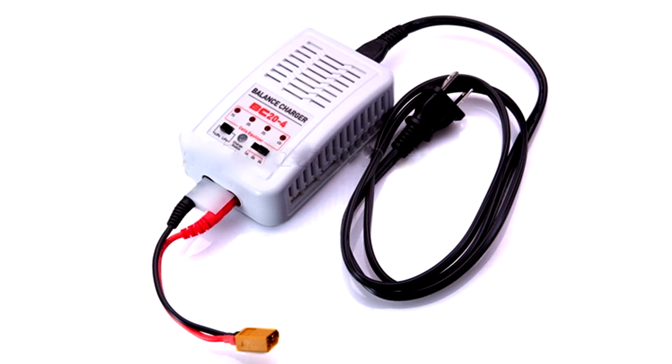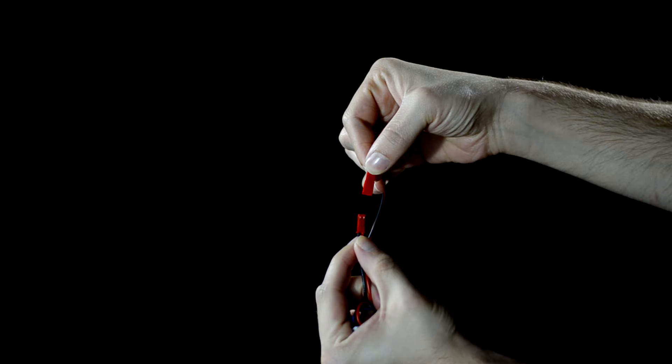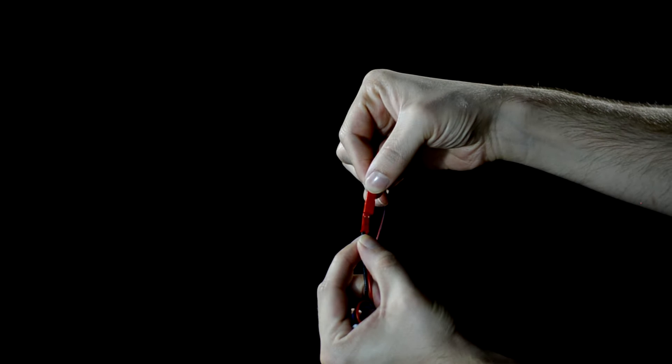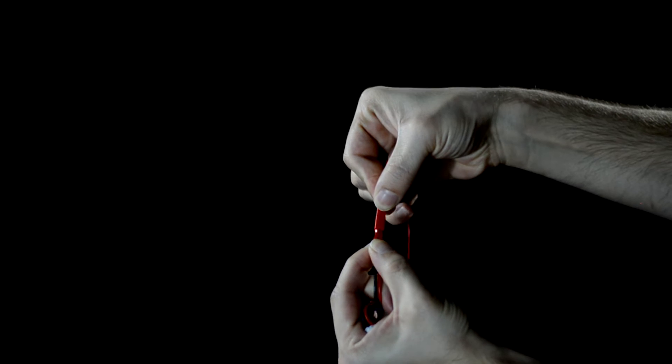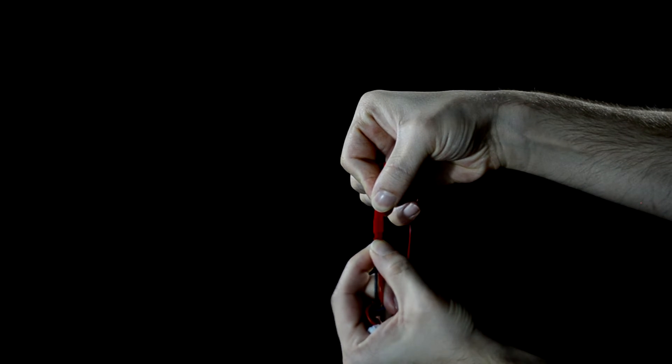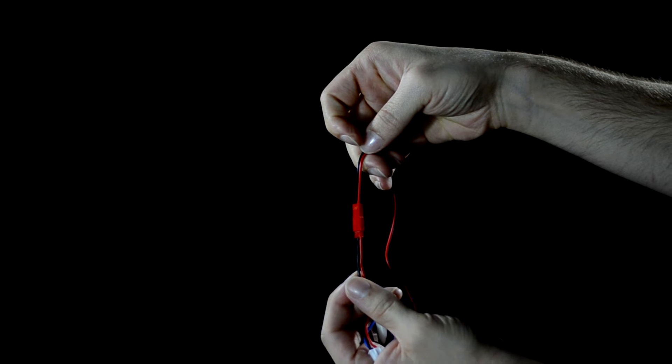Using the FPV kit with a phantom 1 charger or universal balance charger, plug the battery into the red power wire on the transmitter making sure the colors are lined up red to red, black to black.